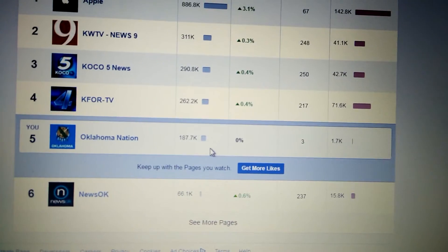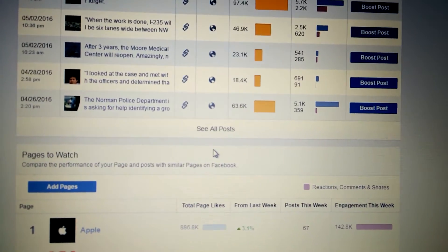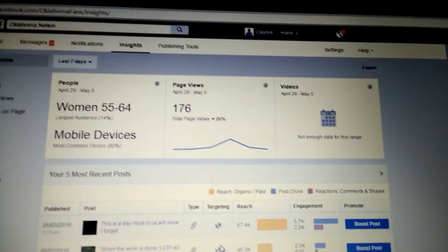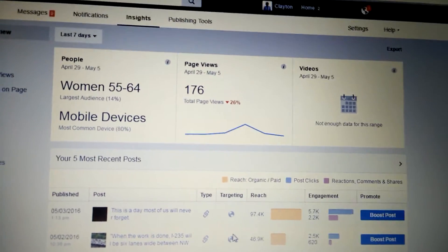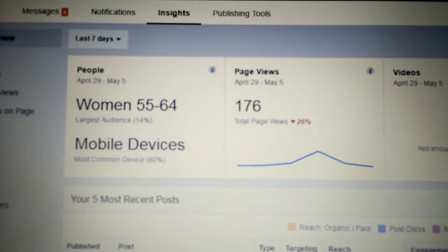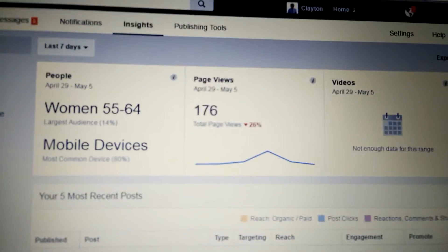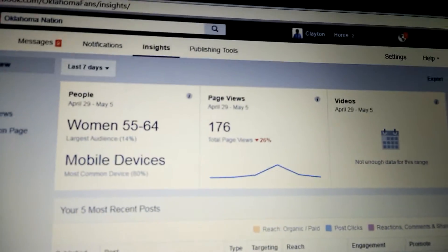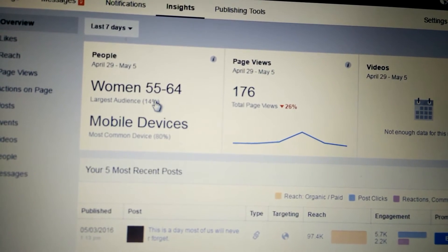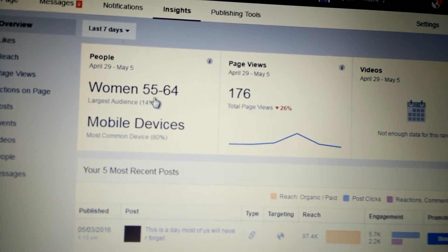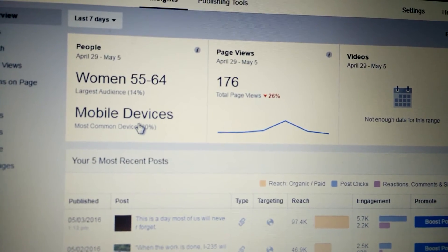That's Pages to Watch on Facebook. It's very easy to do. It's hidden down at the bottom of your Insights tab on your brand page, and it's a really great tool. You can see insights for your particular page so you can really get an idea. This page in particular is a page about all things Oklahoma that I manage. You can see my largest audience with 14% of total share is women 55 to 64, and the most common device at 80% is mobile.